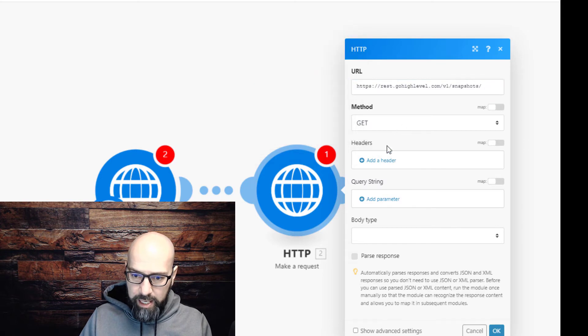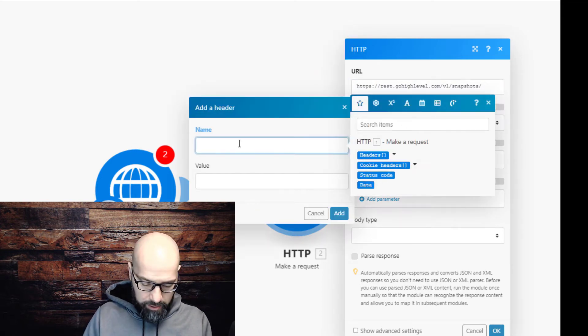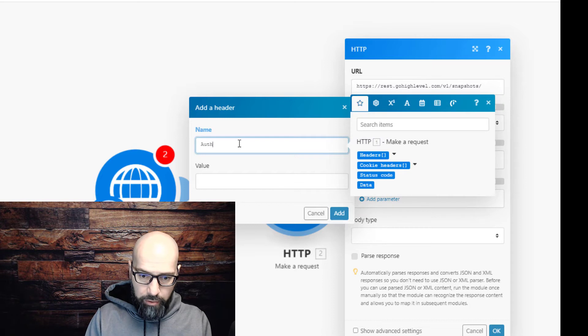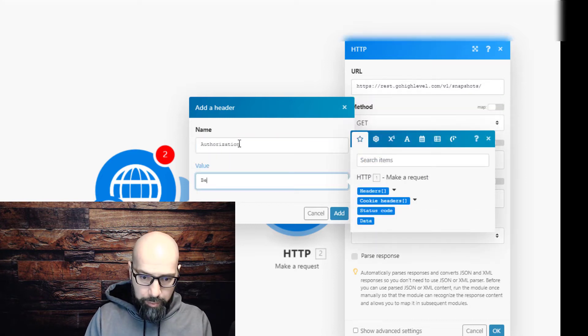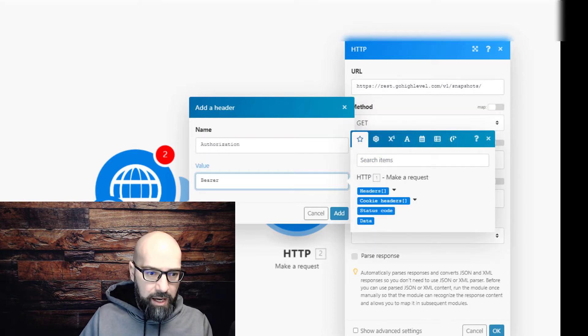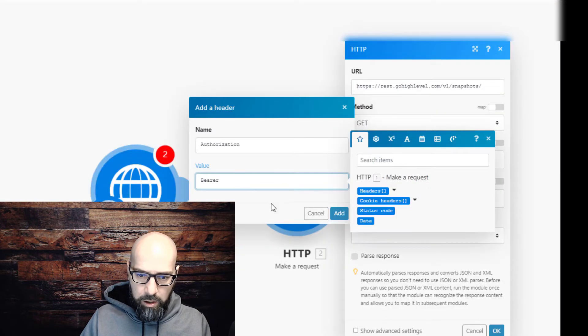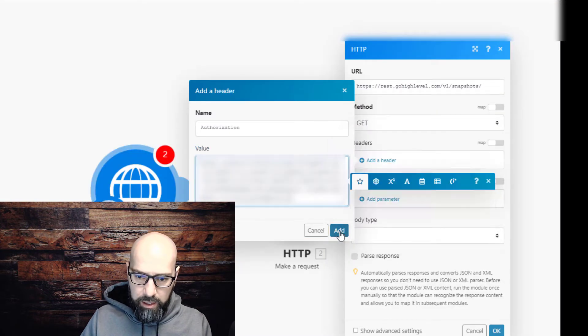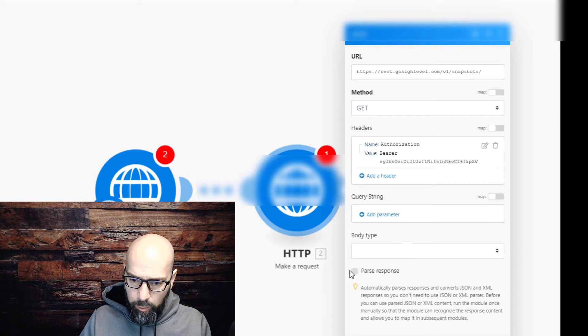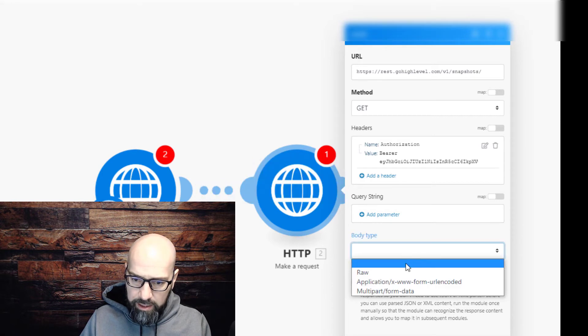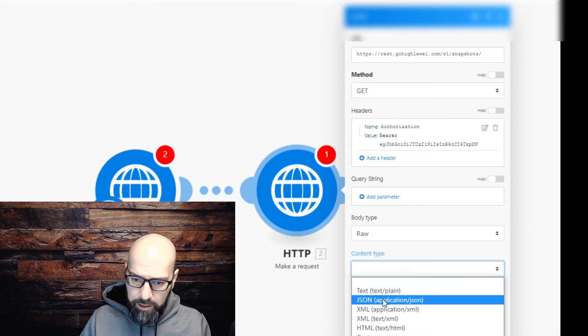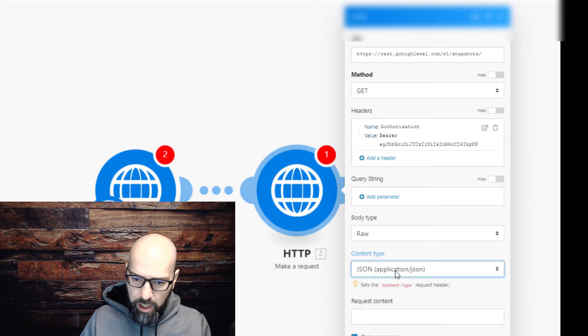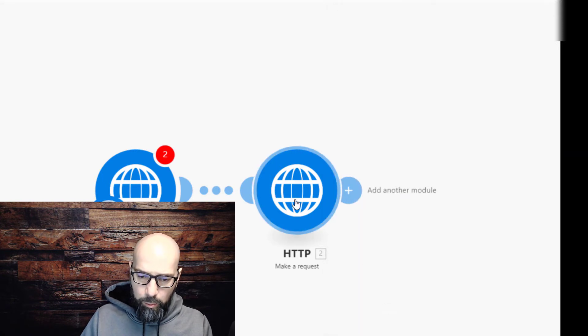The method is GET. For headers, click add a header. The name is authorization, the value is bearer and then your API key. Paste your API key there, hit add. Parse response: yes. Body type: raw. Content type: JSON. Click okay.